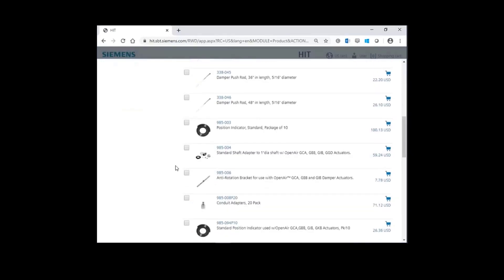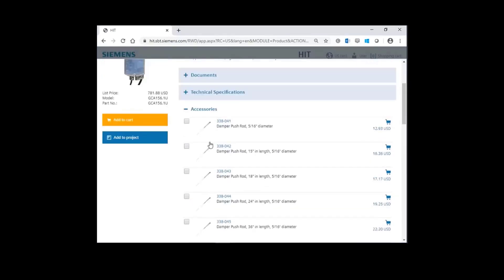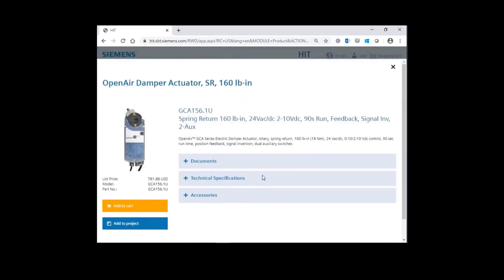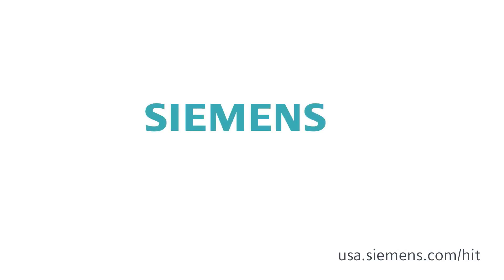Be sure to check out our other support videos to help you optimize your HIT experience. Siemens.